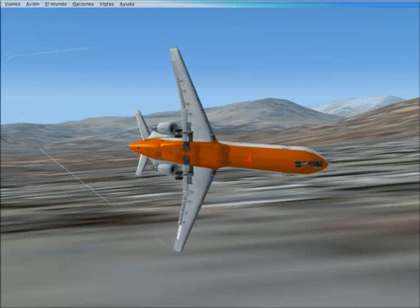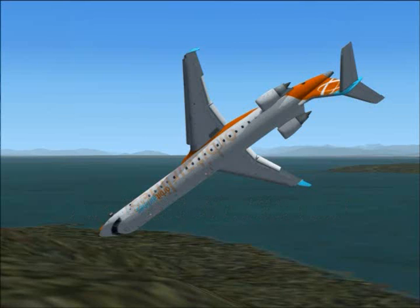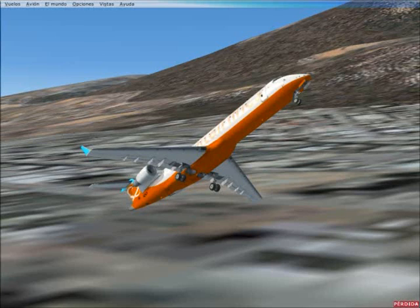Caution terrain. Caution terrain. Glide slope. Bank angle. Caution terrain. Caution terrain.